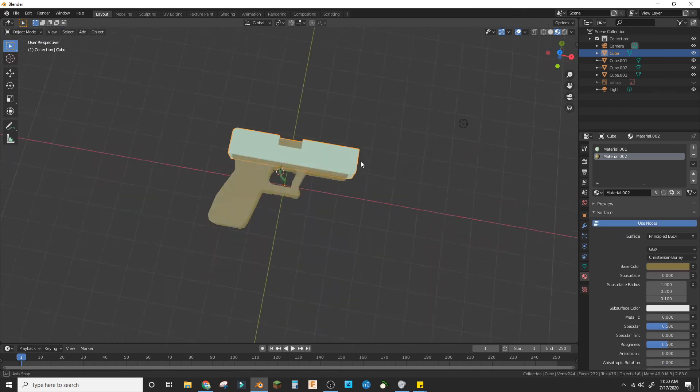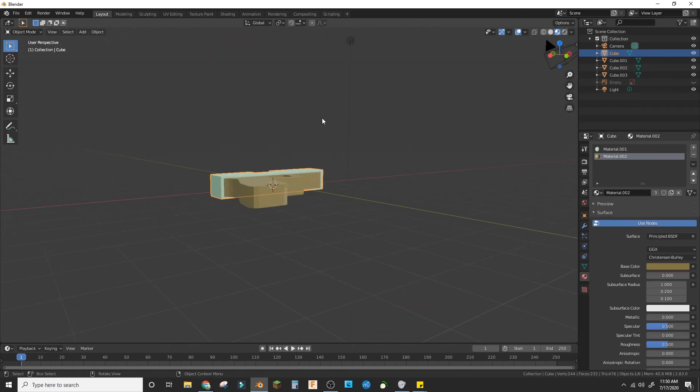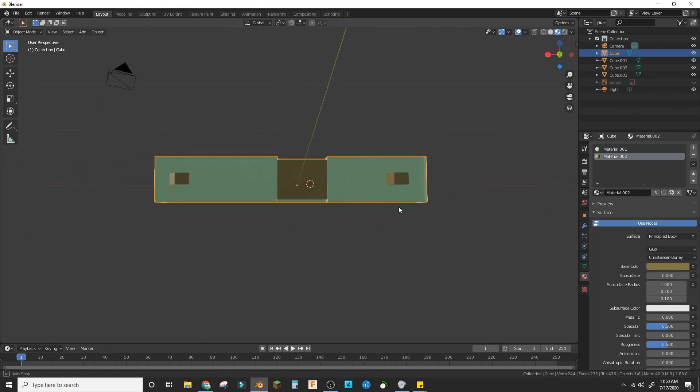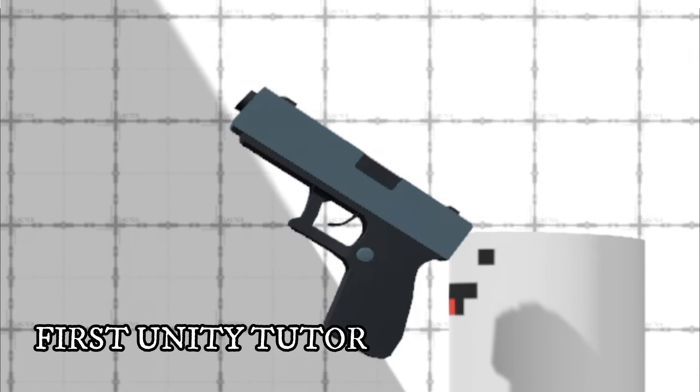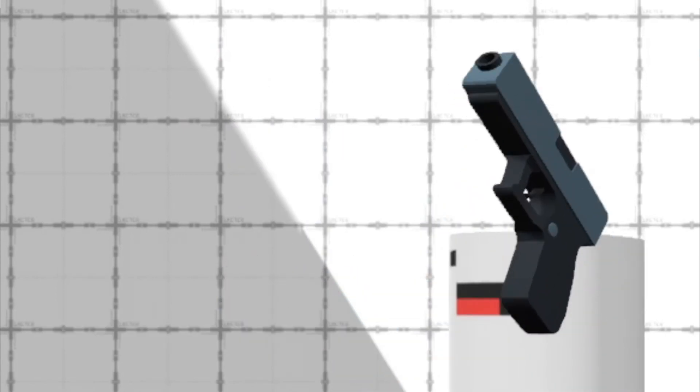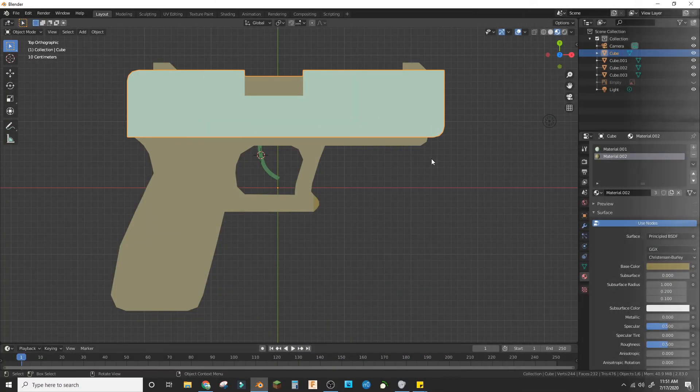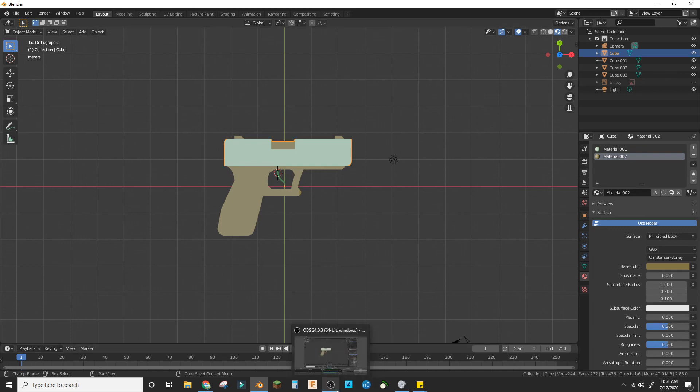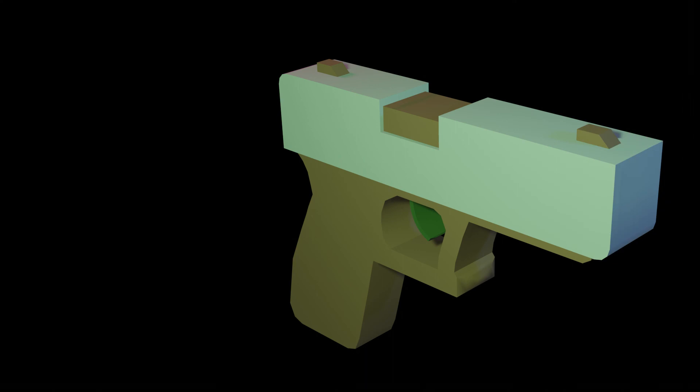And there you have it, a basic gun that you can use in a low poly game. We're going to use this in my next tutorial for muzzle flashes in Unity, so stay tuned for that. Hope you guys like it. We'll be doing more low poly game assets in the future, so stay tuned and subscribe and ring the notification bell for notifications on that. See you guys next time, bye.